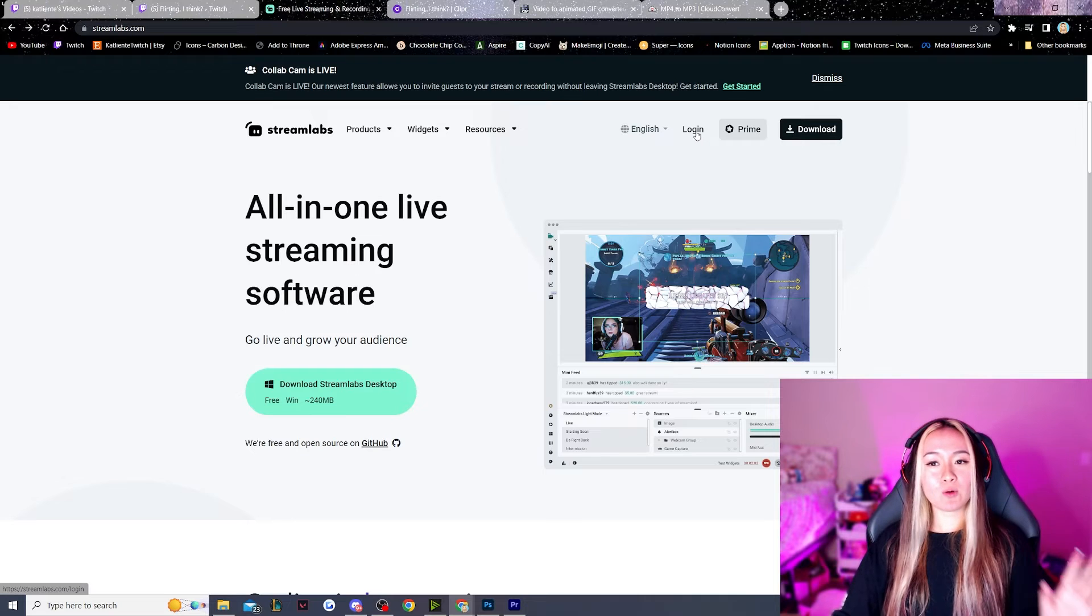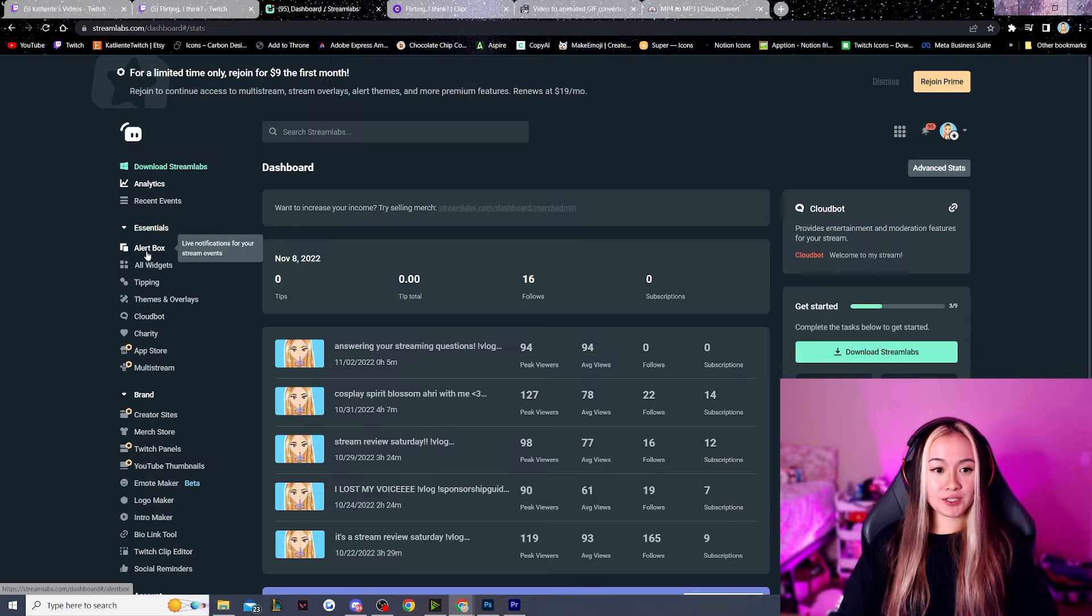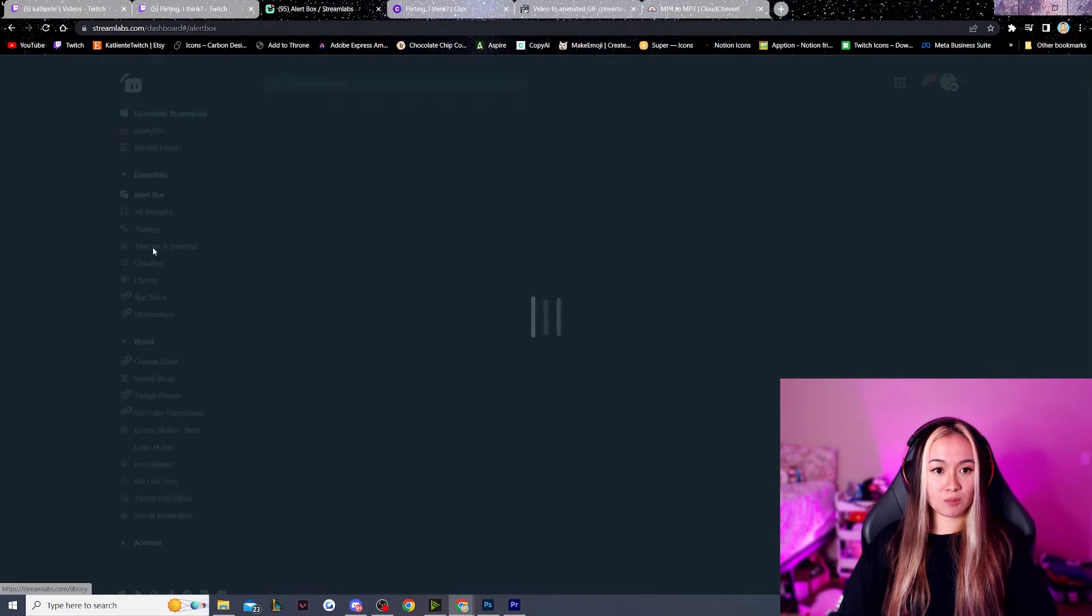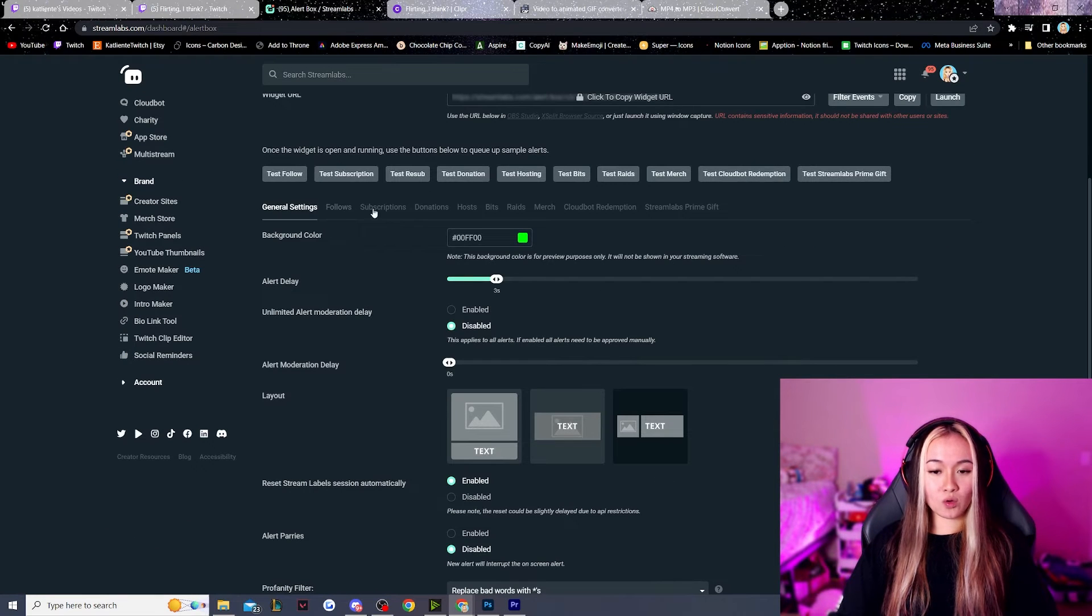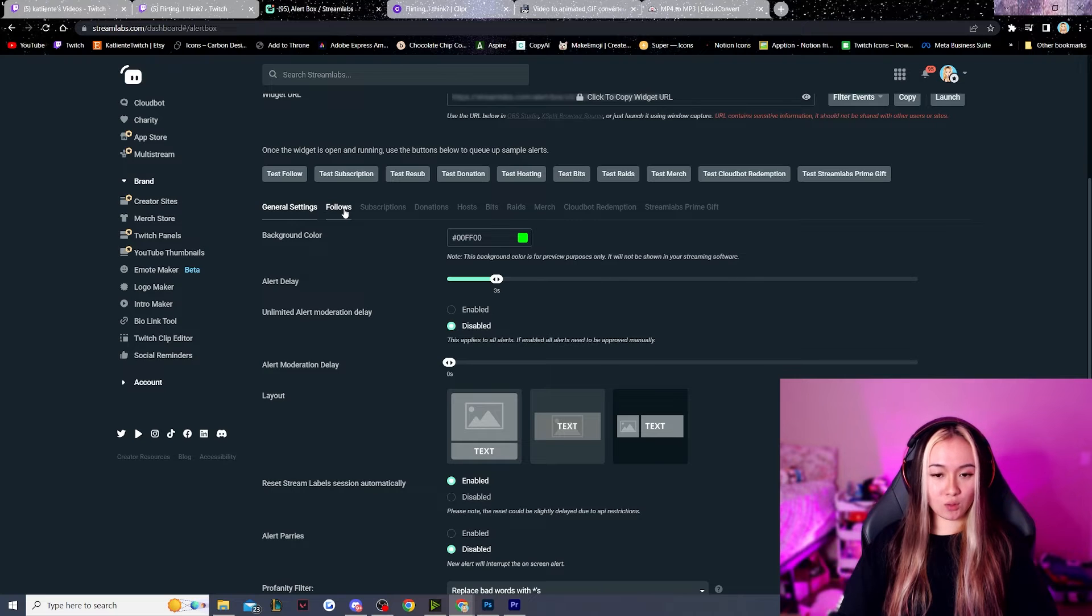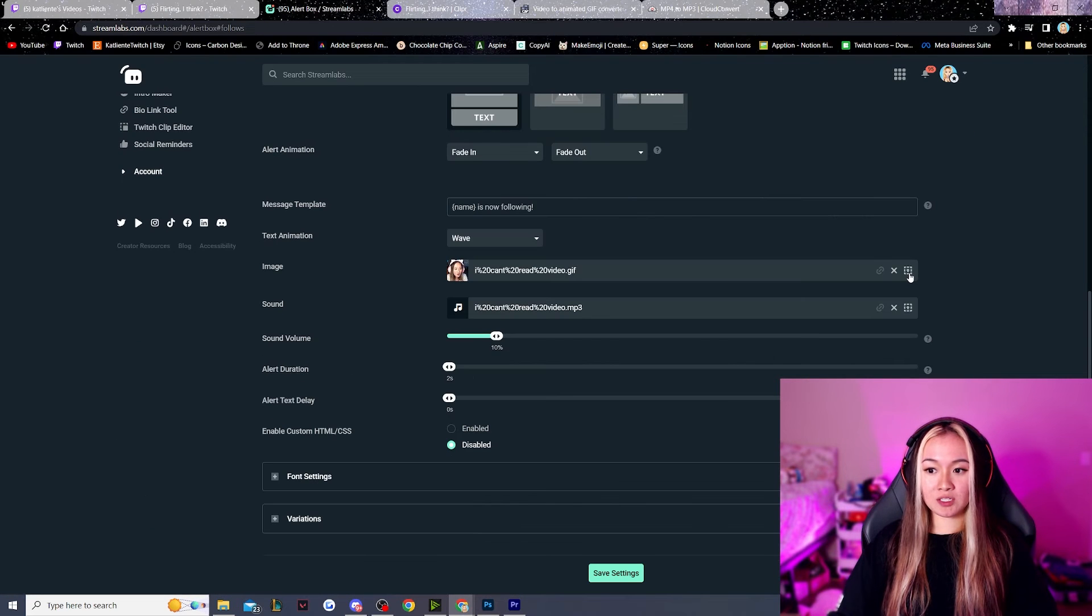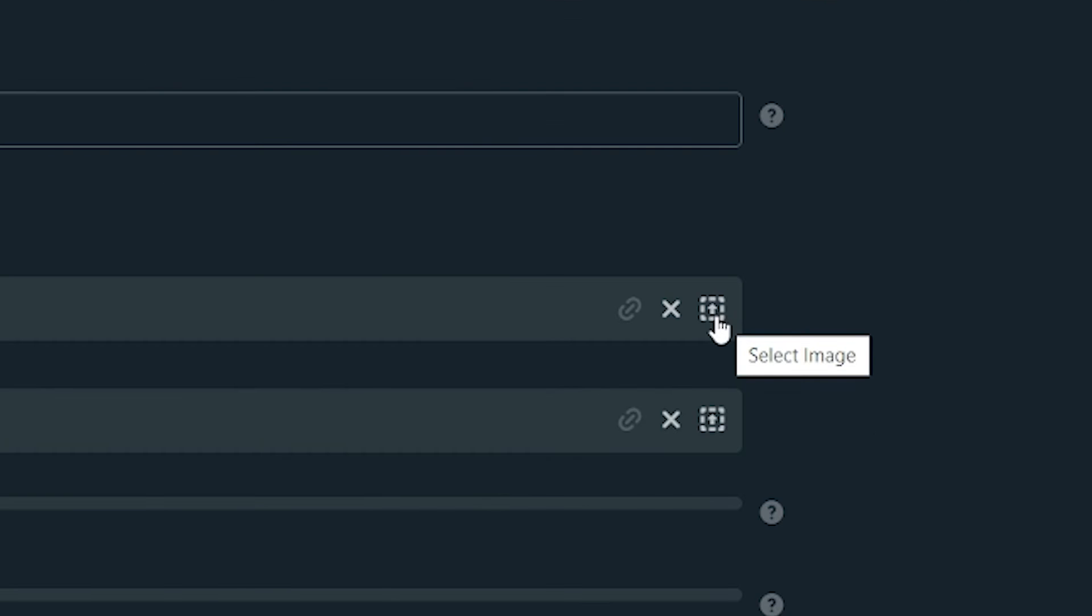But we're just going to go and log in and log in whichever platform that you use. I'm going to go over here to alert box and we're going to go under whichever setting we want to change. So I want to change my follow alert. So we're going to click follows. Now we're going to click the square with the arrow in it.